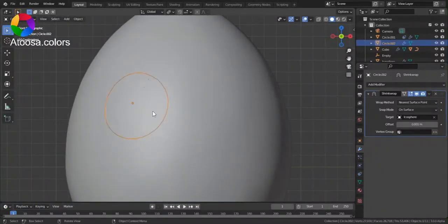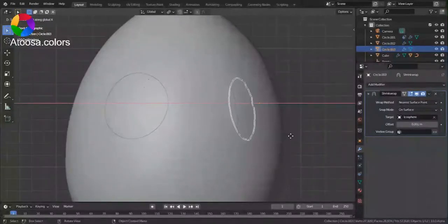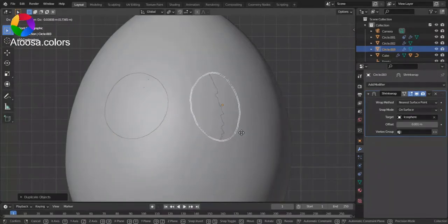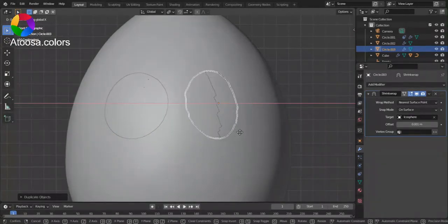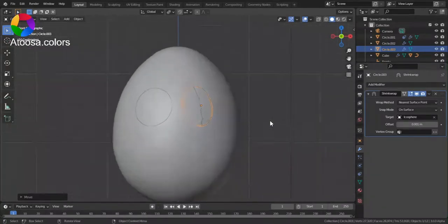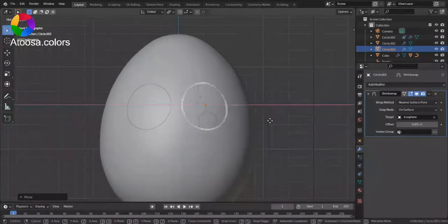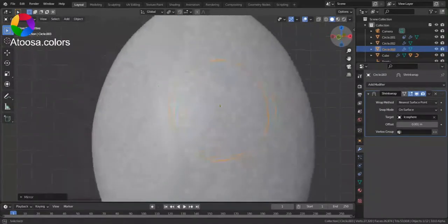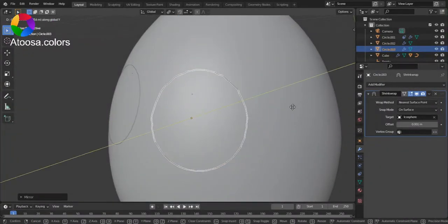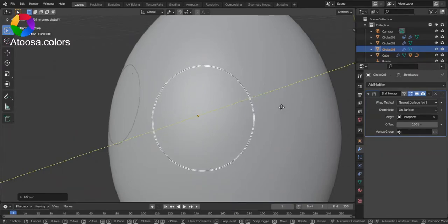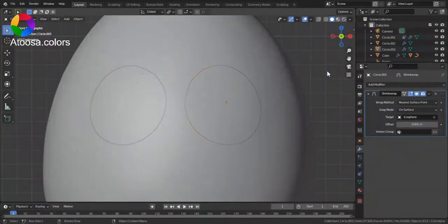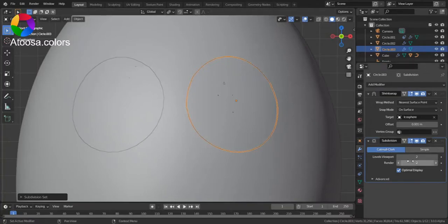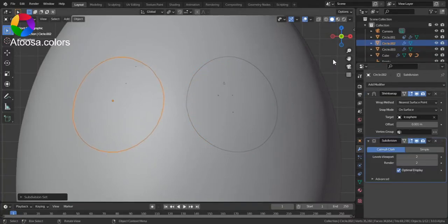Now I just duplicate it. Move it on the x-axis. Ctrl M, x to mirror it. And then set a subdivision surface.